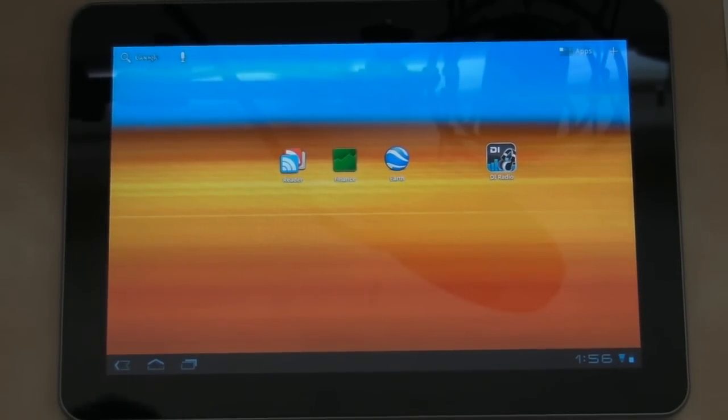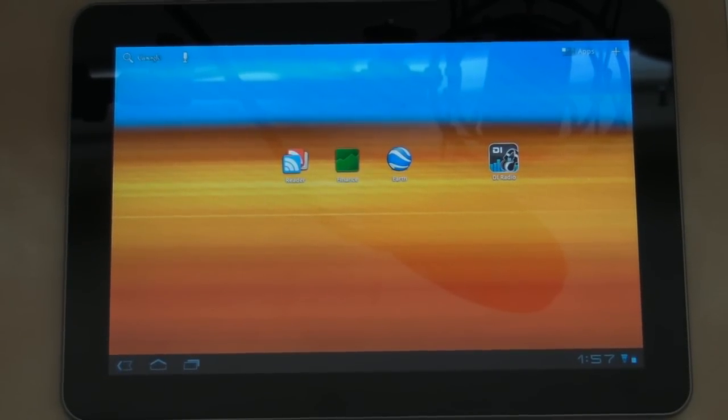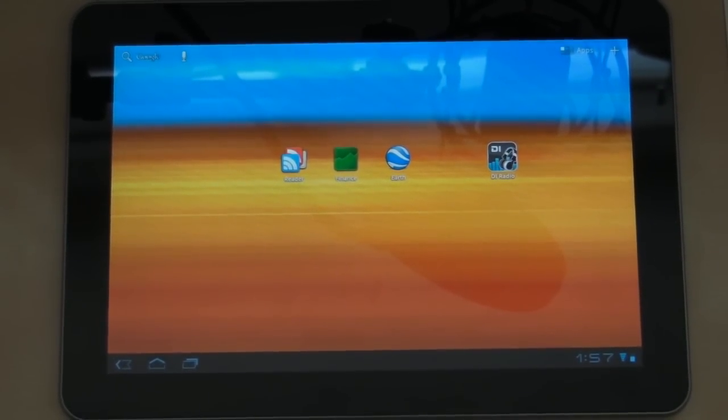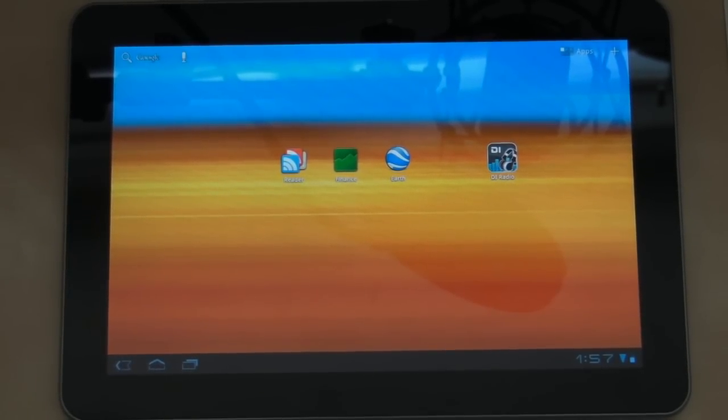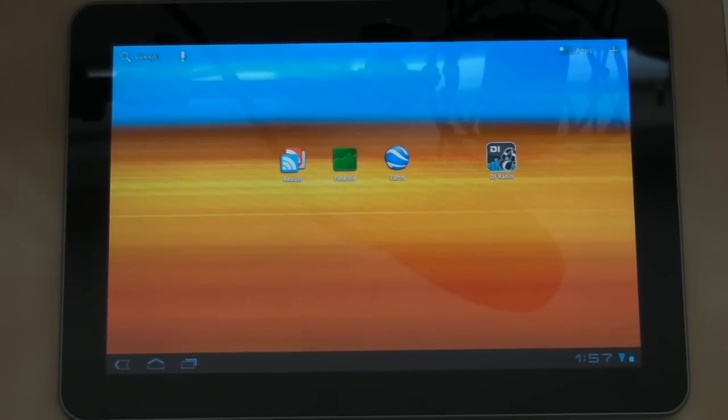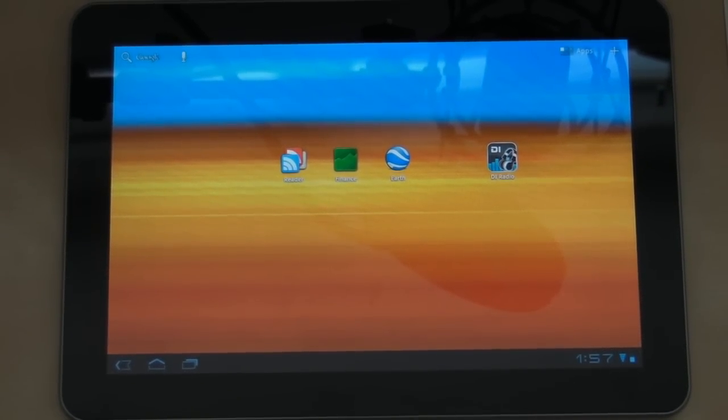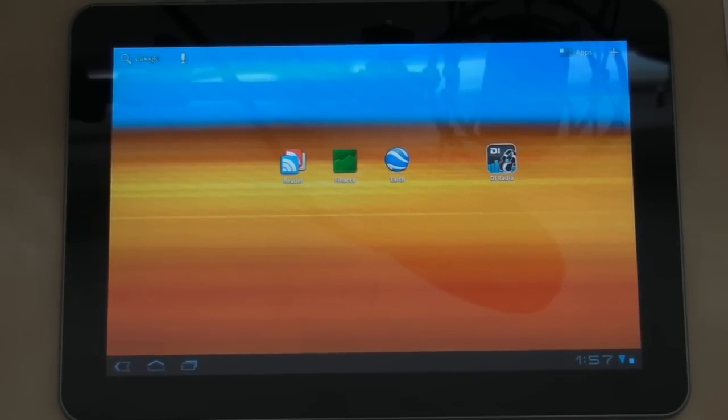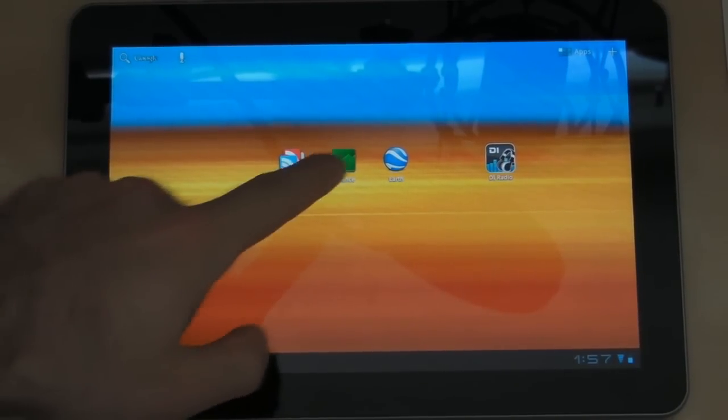Hey folks, this is Trevor Sullivan and I'm here with the Samsung Galaxy Tab 10.1 inch running Android Honeycomb 3.1. I just wanted to show you the Google Finance application really quick and what it looks like on the Samsung Galaxy Tab.